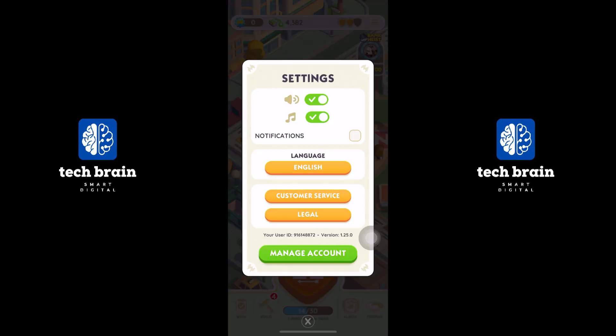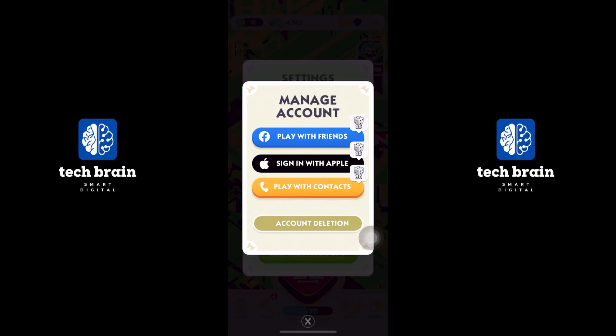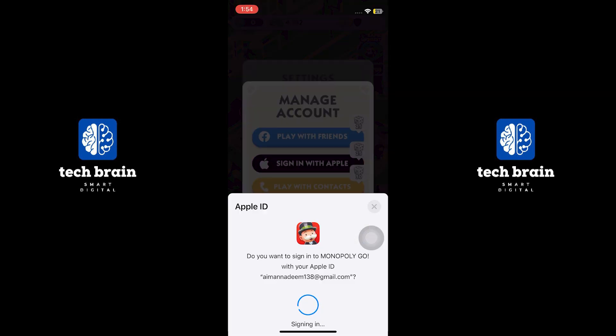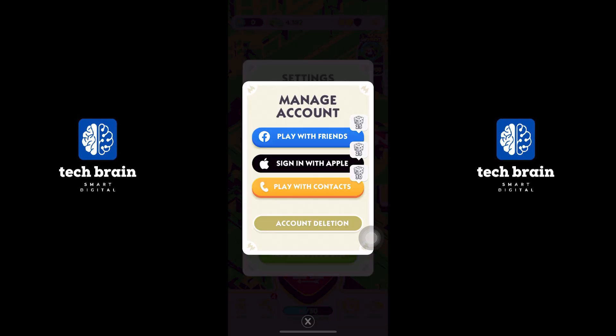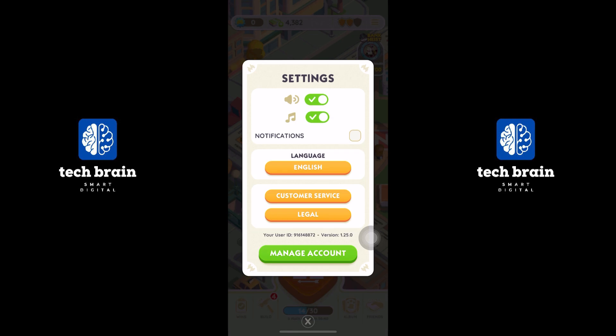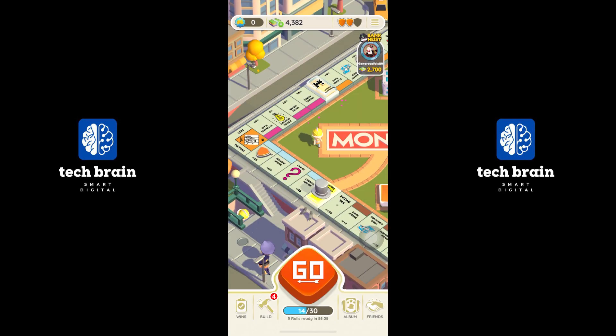Tap on manage account and you will be able to manage with Facebook, Apple, and contacts. From Apple ID, you will be able to detect with the Face ID. Here, you will be able to make multiple accounts.